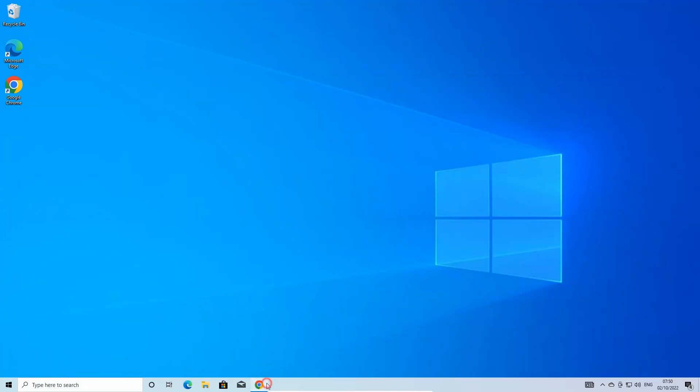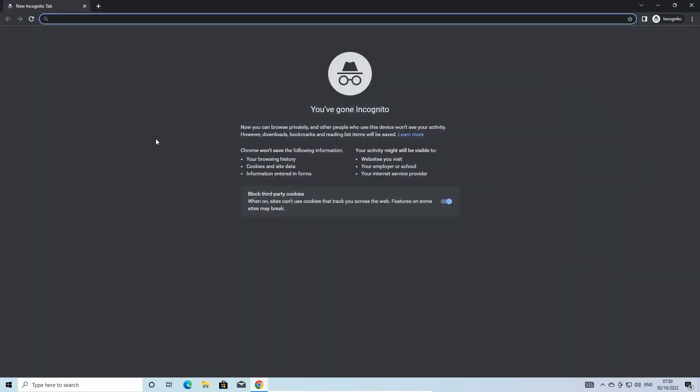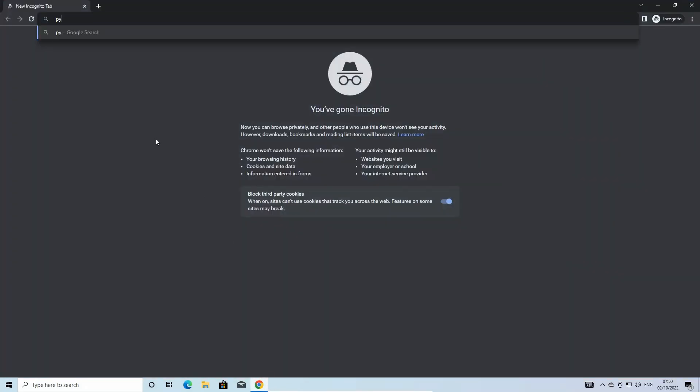To install Python, first type python.org in your web browser. This will take you to the official Python distribution website.